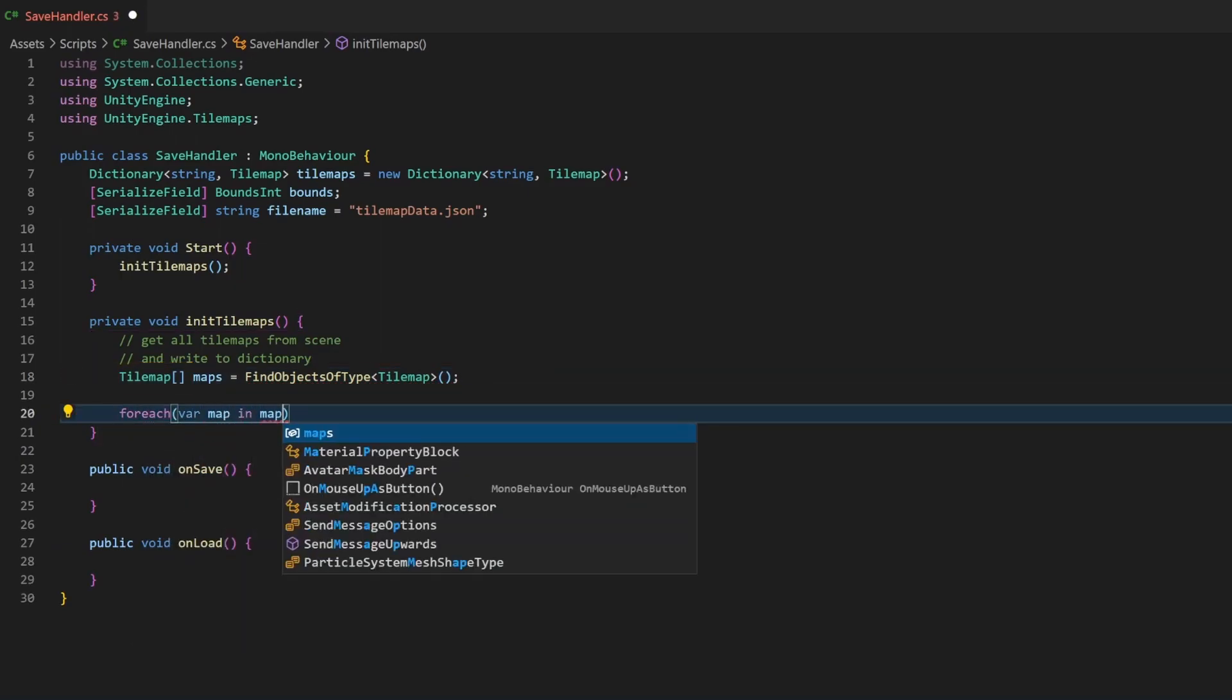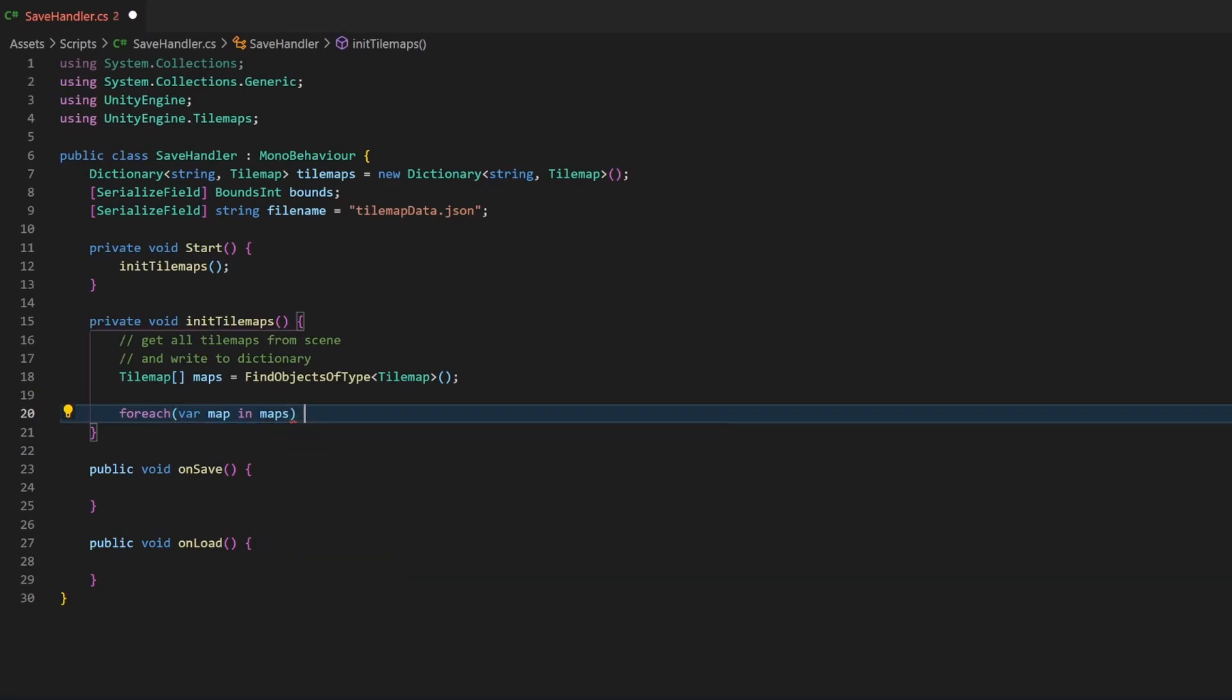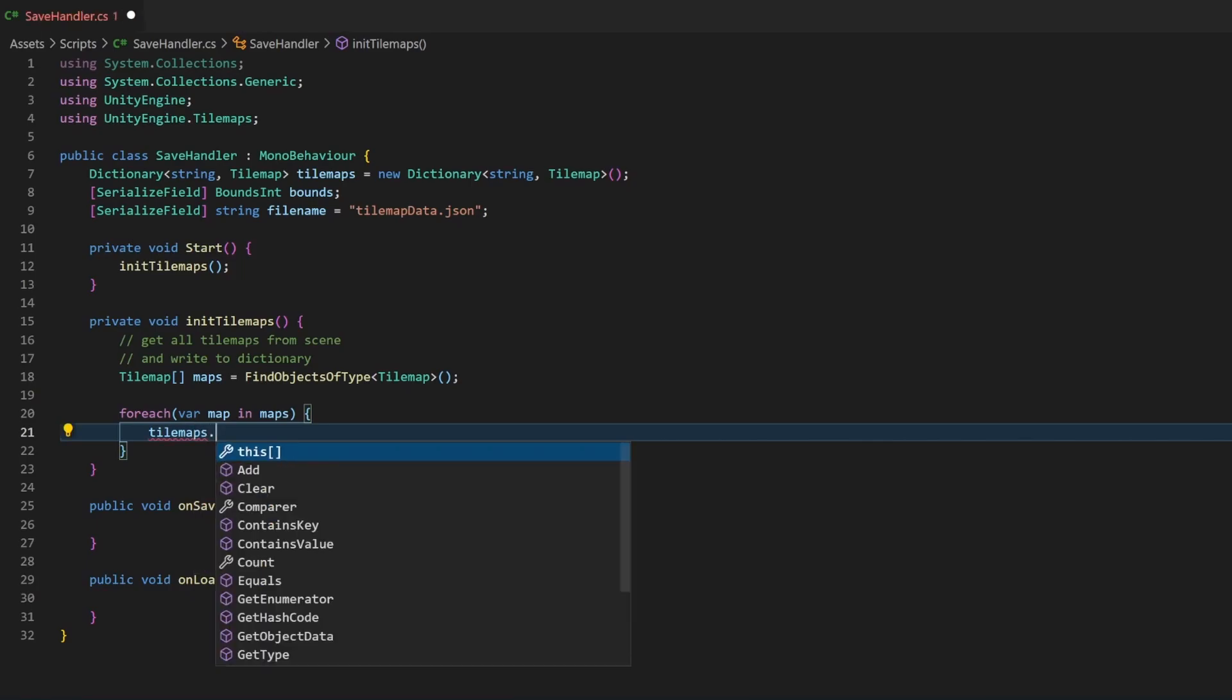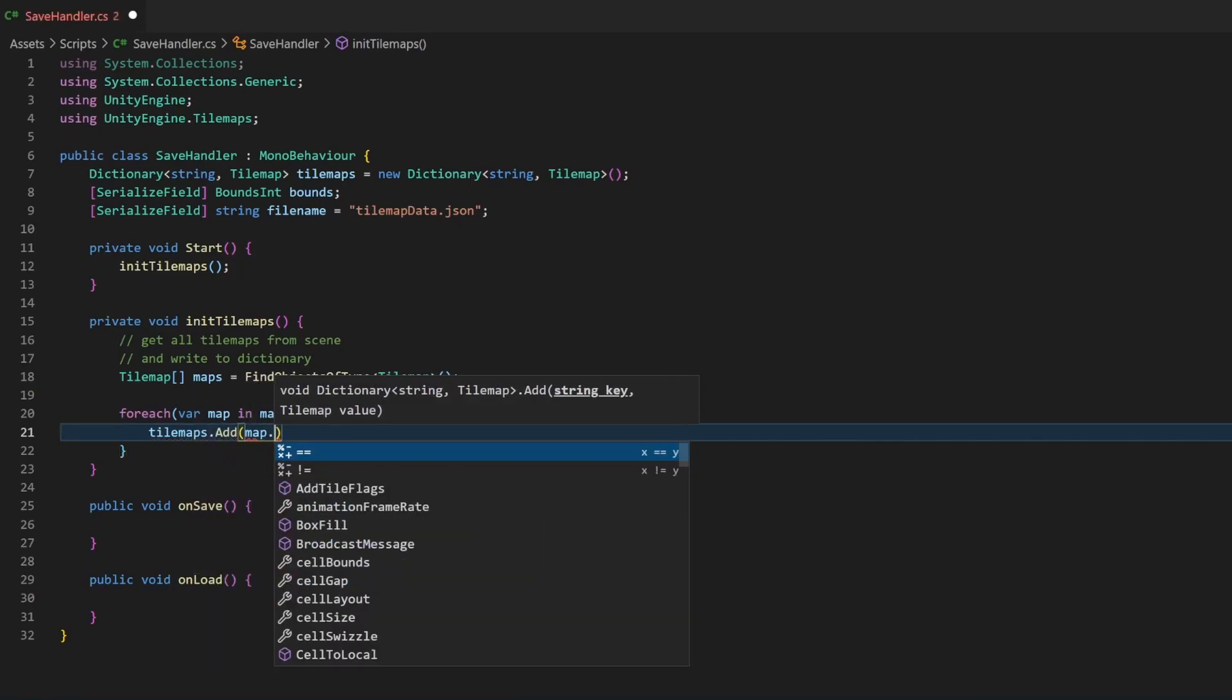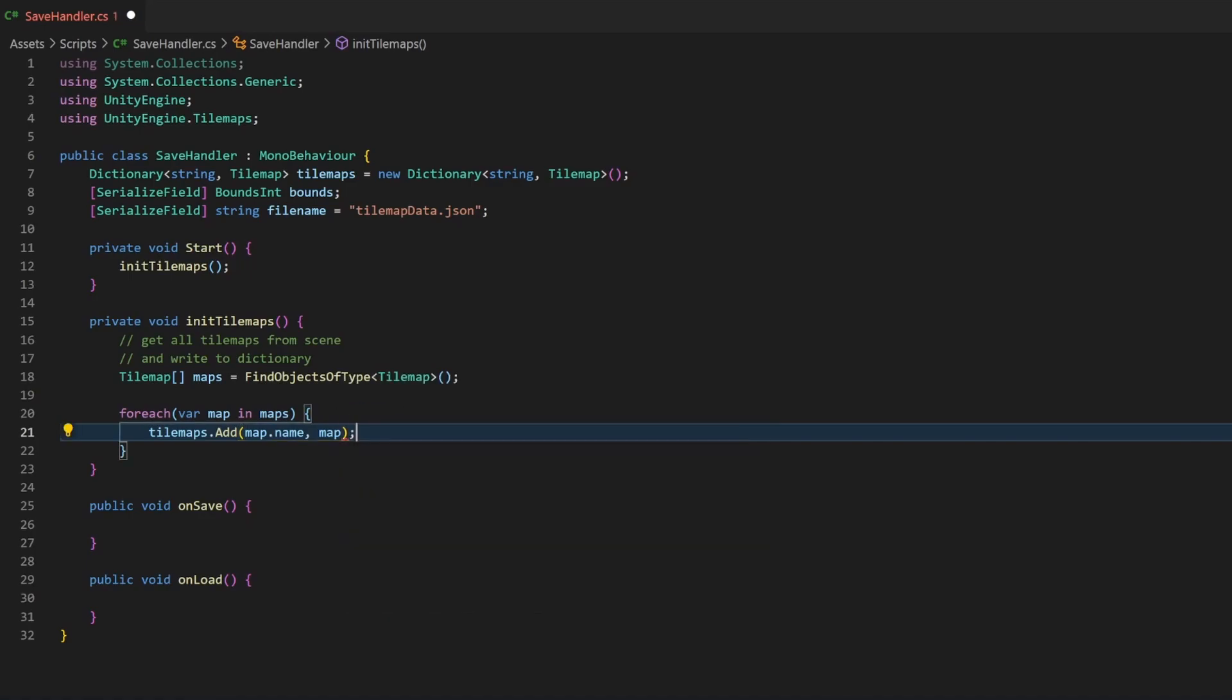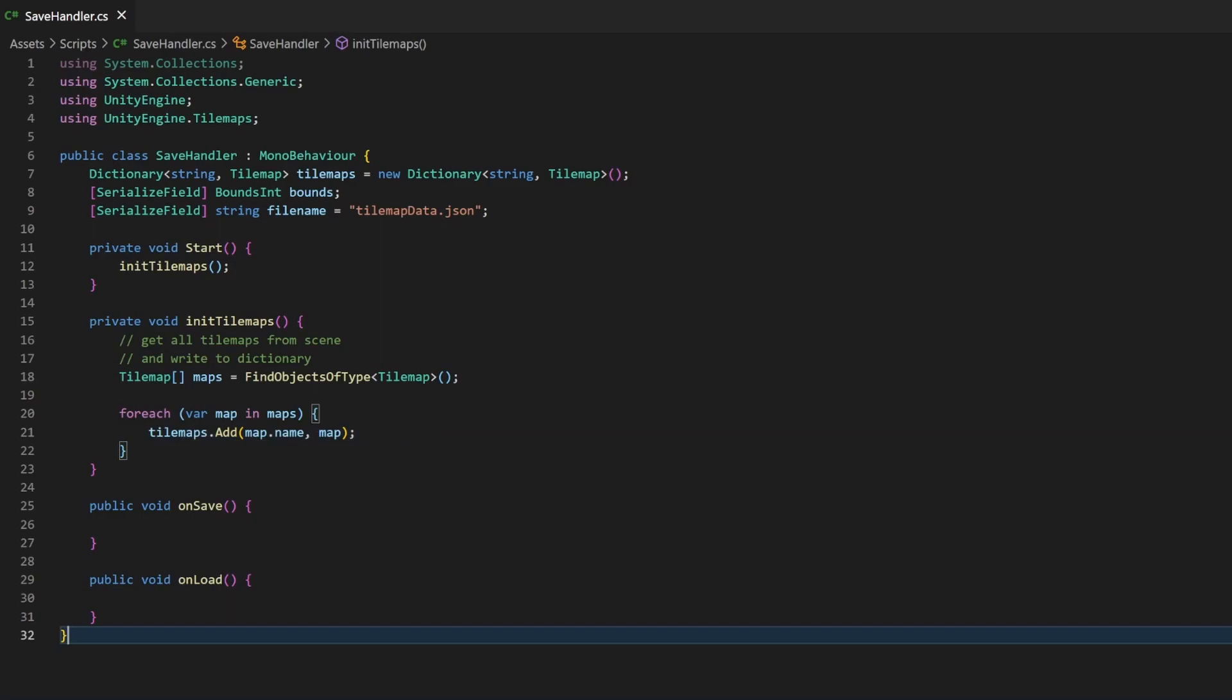Now, instead of just saving the list, I will rather save this data in the dictionary from earlier. By using the name of the tilemaps object, it is easier to find the according map on loading. Because the name will be our unique identifier for the different maps during saving.